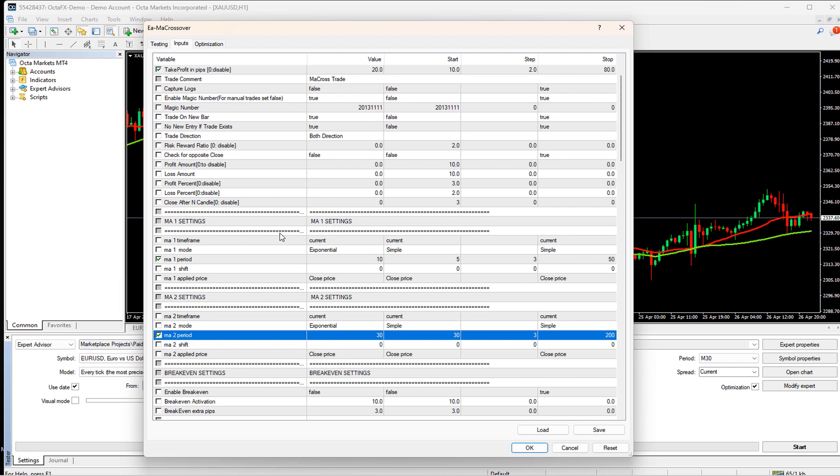Otherwise, in code, you can write a logic to skip the optimization where the MA1 period is greater than the MA2 period.